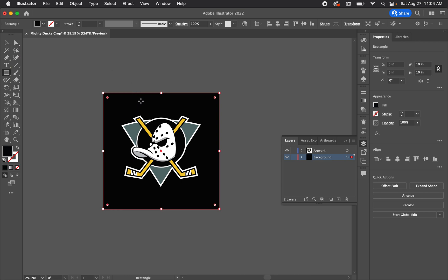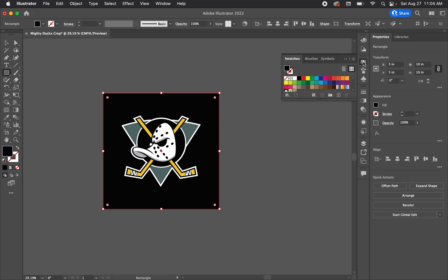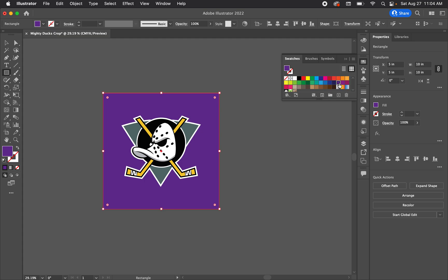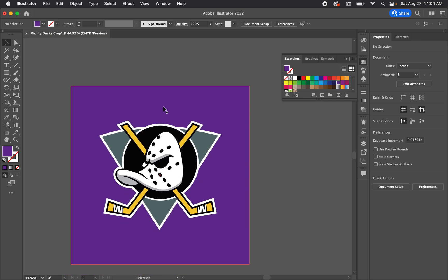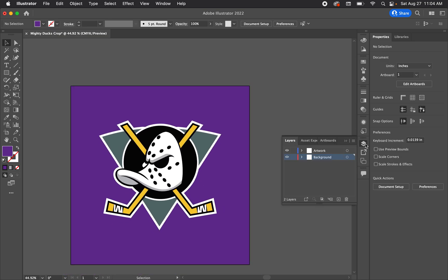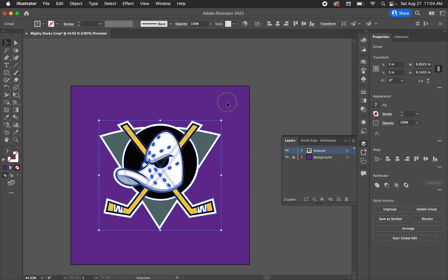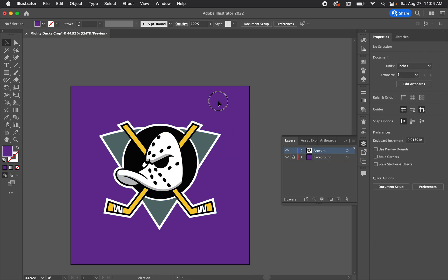I don't want it black — let's pick a cooler color. Going to my Swatches, I'll pick this purple, which looks pretty cool. Now let's lock the background layer by toggling the lock icon next to the eyeball, so we can move things around without accidentally selecting the background.